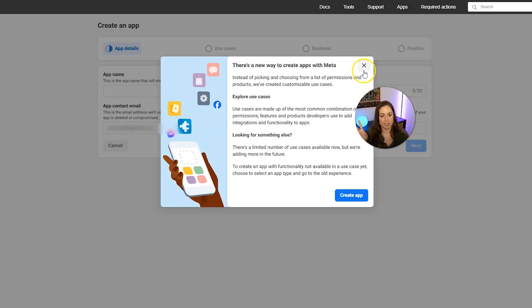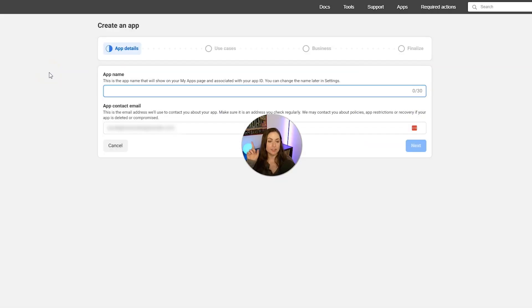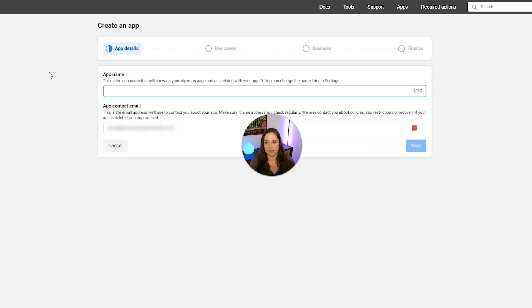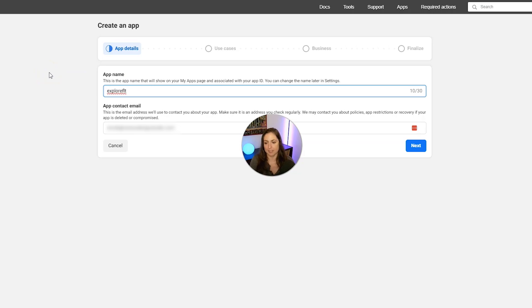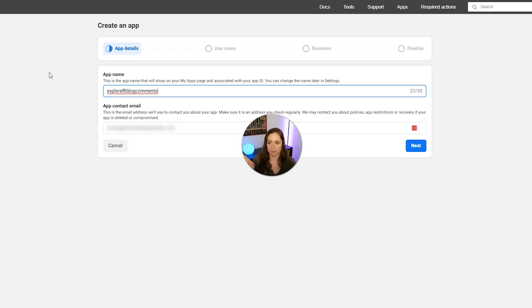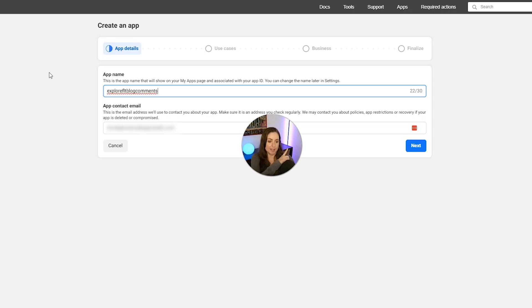If this pops up, just go ahead and close out of it. And then you want to give your app a name. So I'm just going to name it the name of my website and then blog comments. And then you also want to add in an app contact email, and then go ahead and click next.